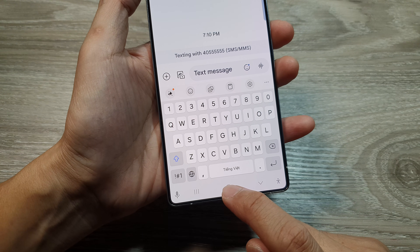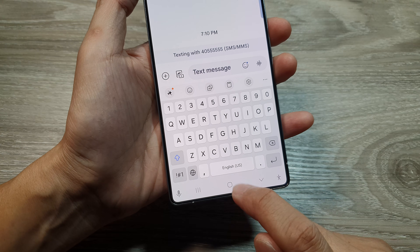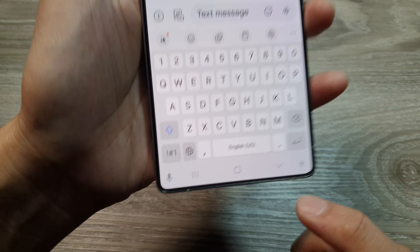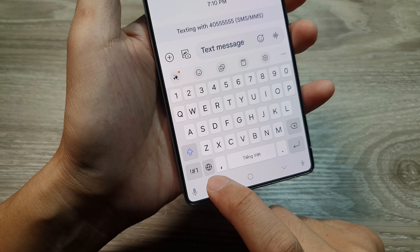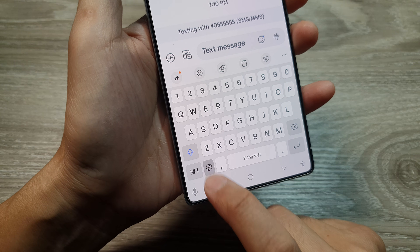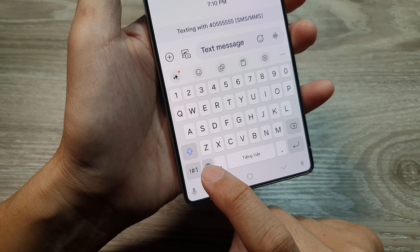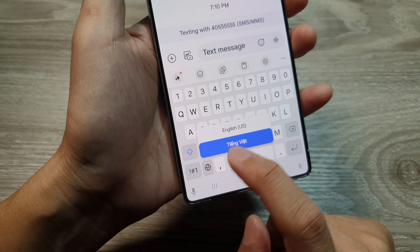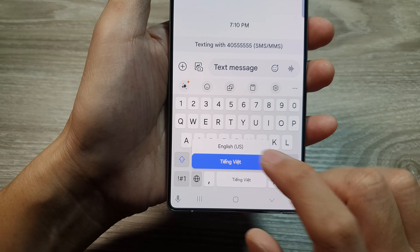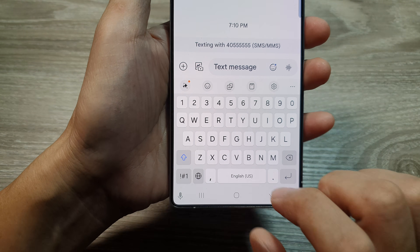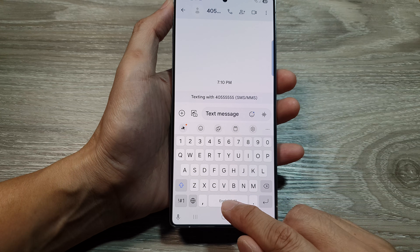You have several options: you can swipe the space bar to switch between different input languages, you can also tap on the language icon to switch between languages, or you can touch and hold and from the pop-up you can select a language.